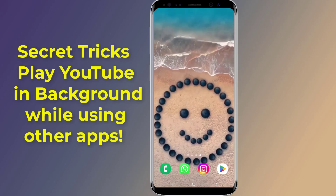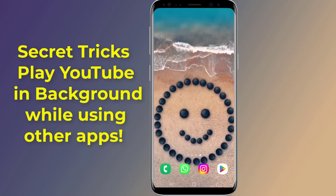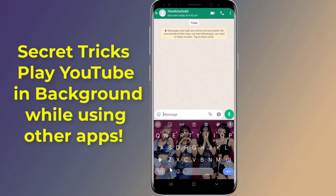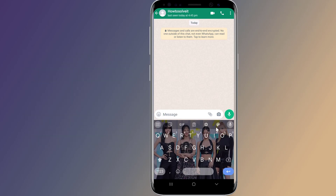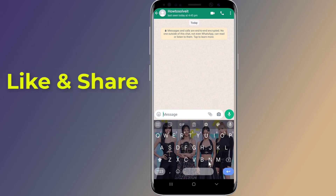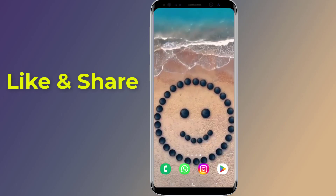Do you want to put your favorite photo or picture on your mobile phone keyboard? You can add a picture to the keyboard of your phone by simply downloading a keyboard background. In this video, I will show you how to put a picture on an Android keyboard and set wallpaper on keyboard Android. So let us start.